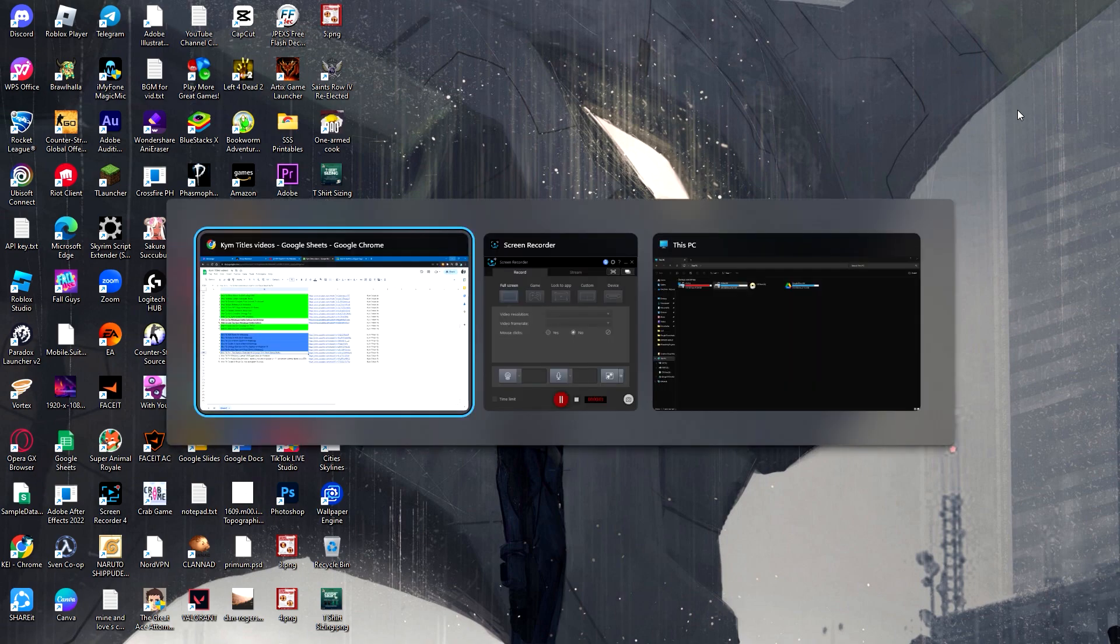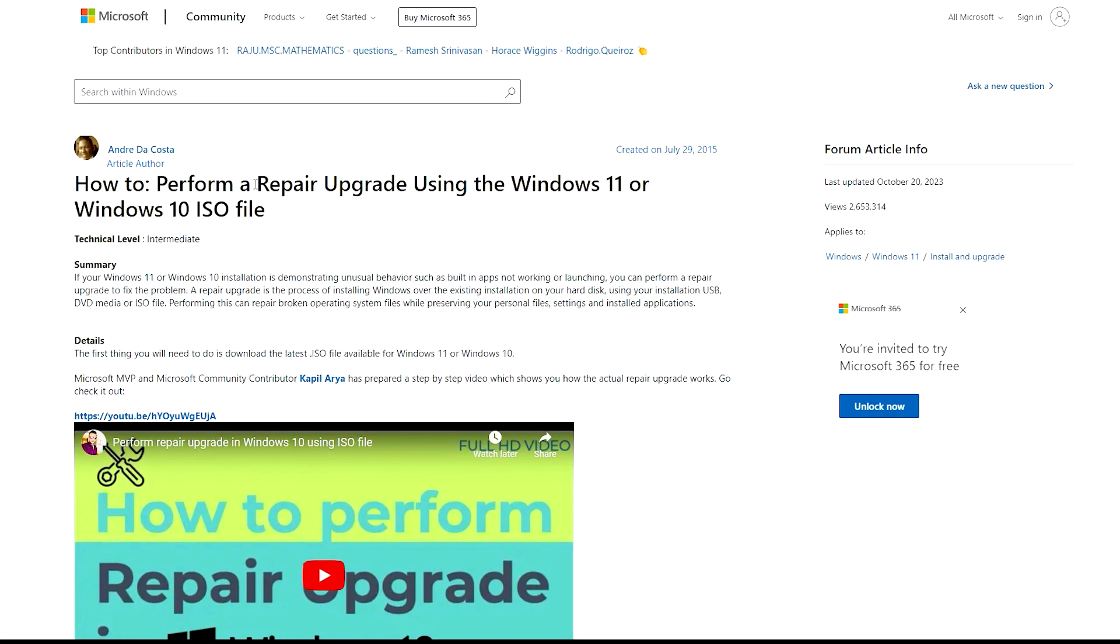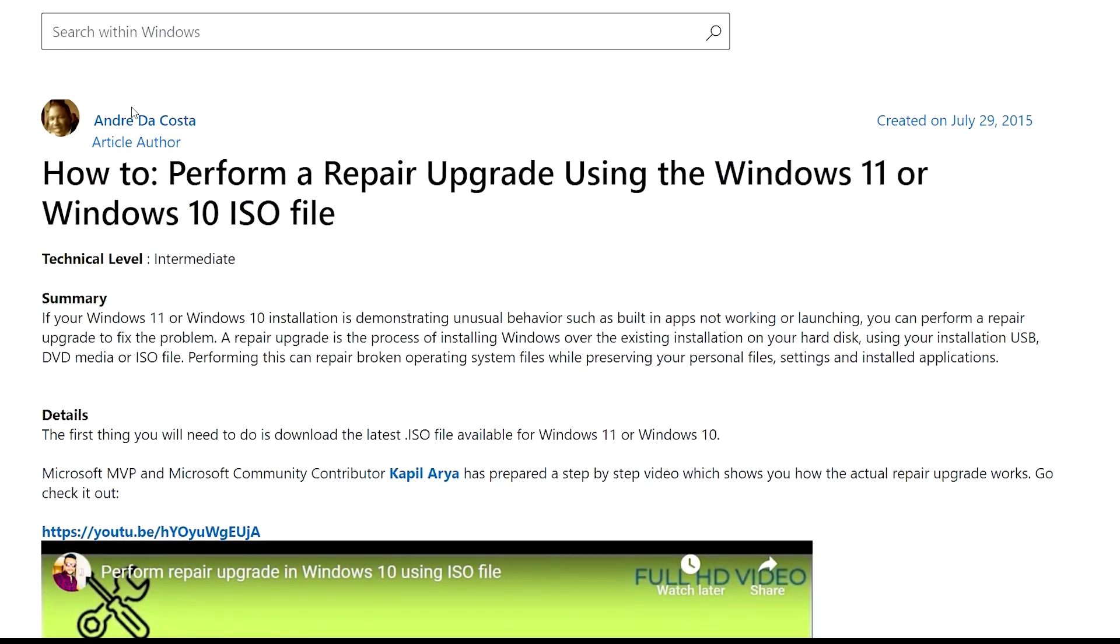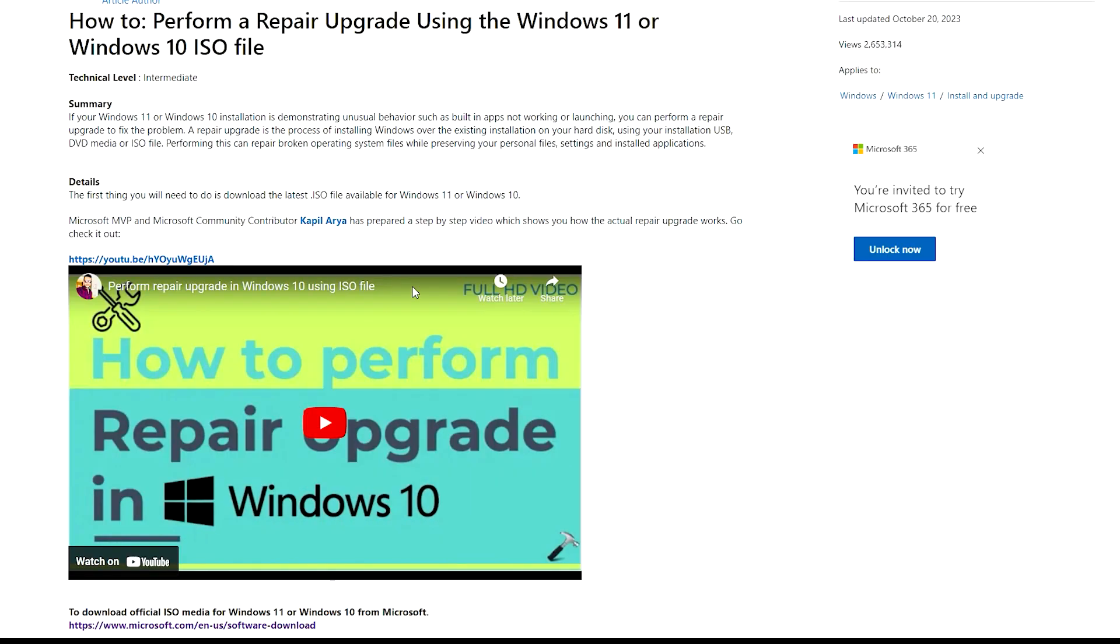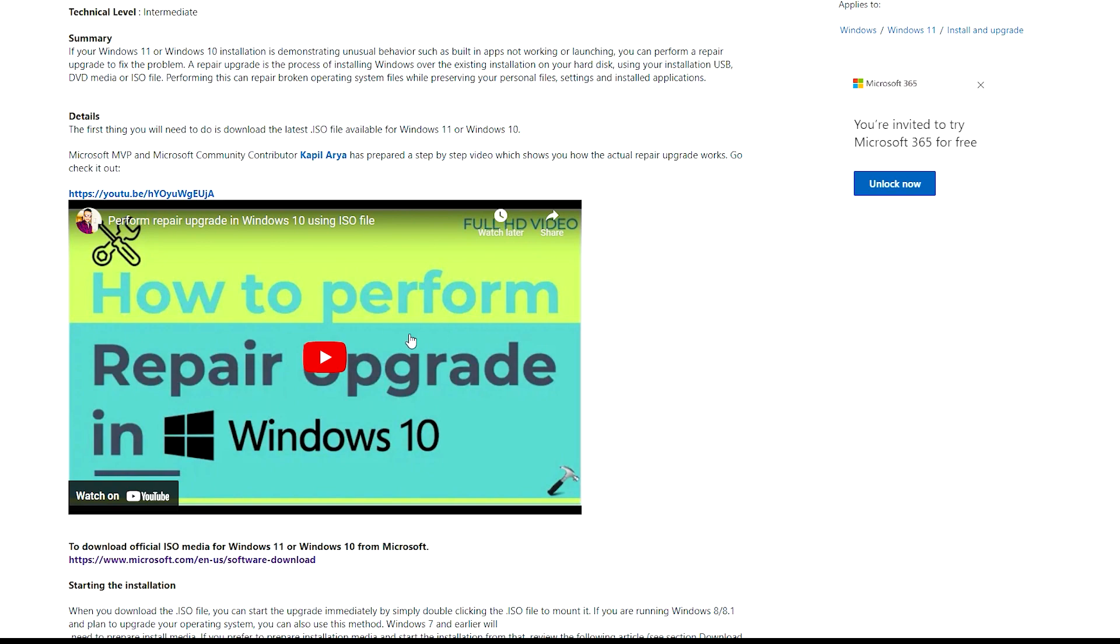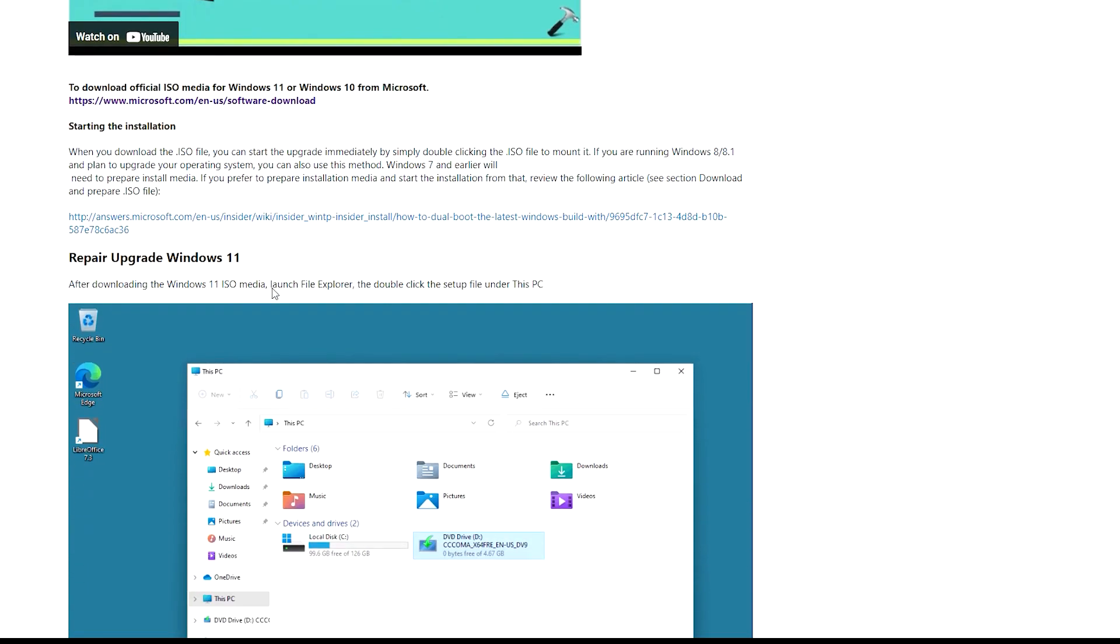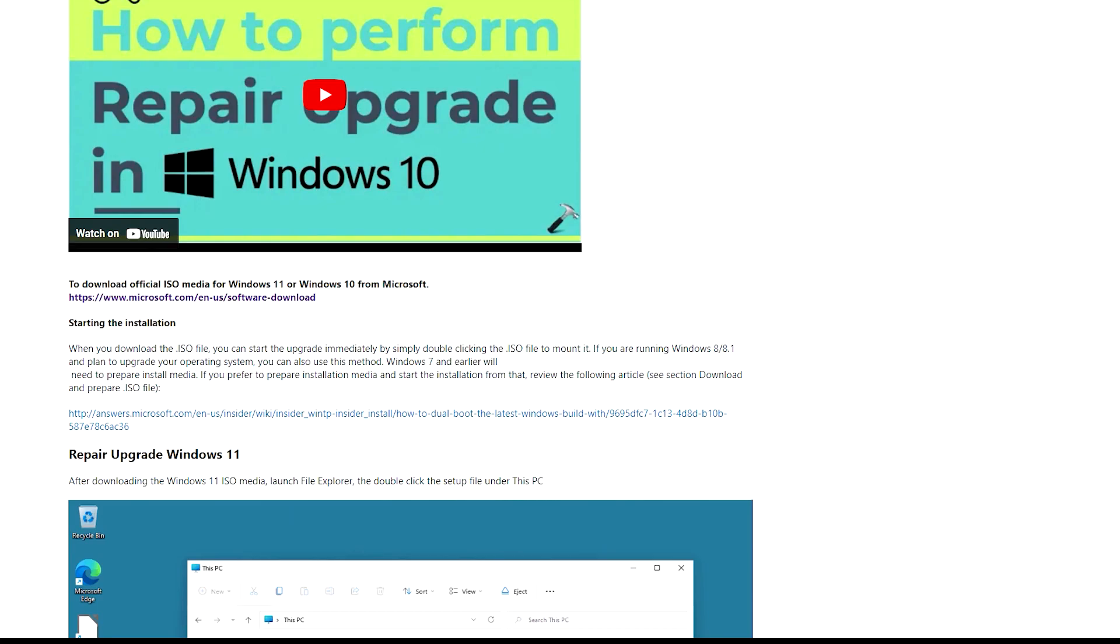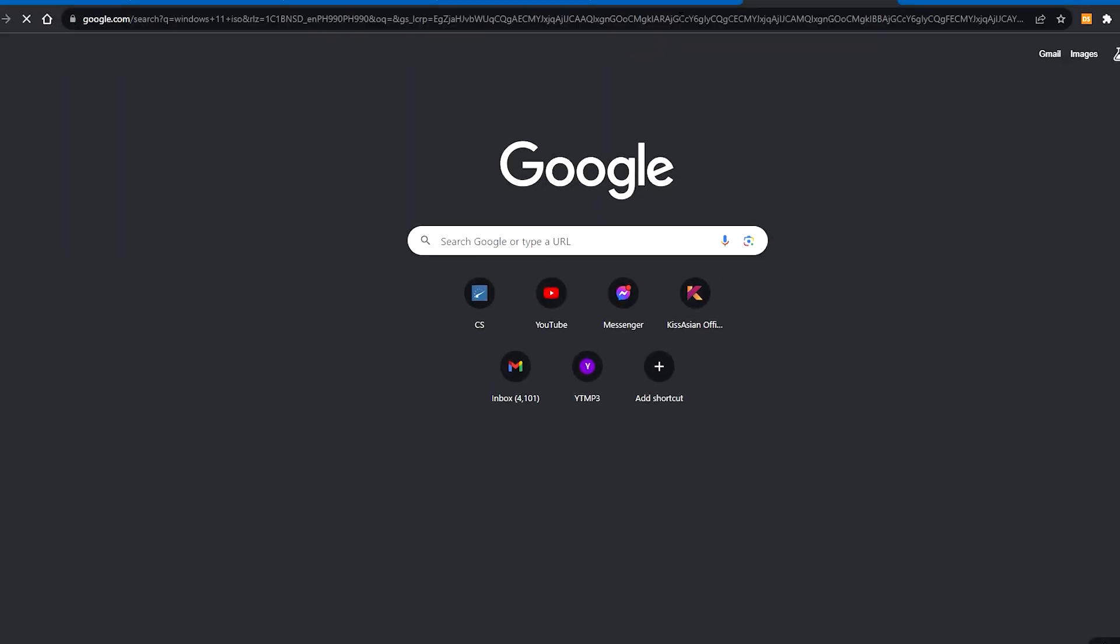I found this tutorial by Andre Lacoste who did a tutorial on how to perform a repair upgrade, and you can check that out. Basically, to put it in simple words, what you need to do is search up Windows 11 ISO and download the ISO.